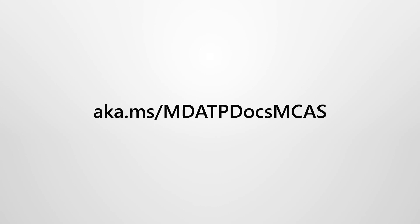Microsoft Defender for Endpoint easily integrates with Microsoft Cloud App Security to discover cloud apps and block unsanctioned apps, without requiring extra agents or proxies. You can learn more about this integration on Microsoft Docs.